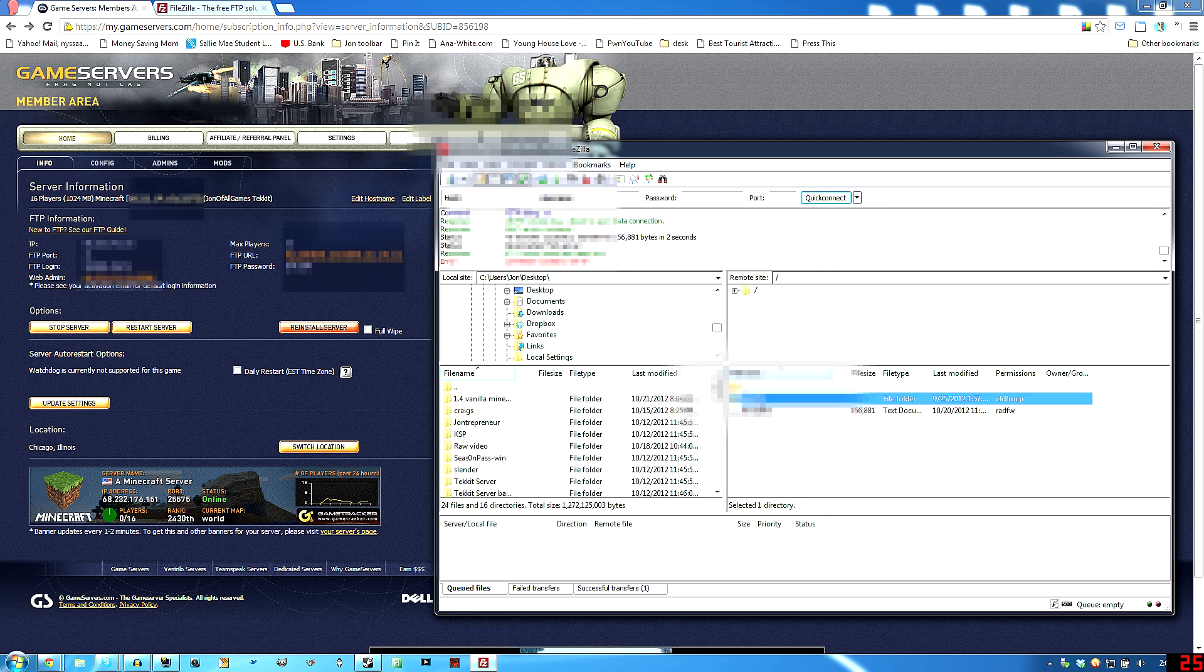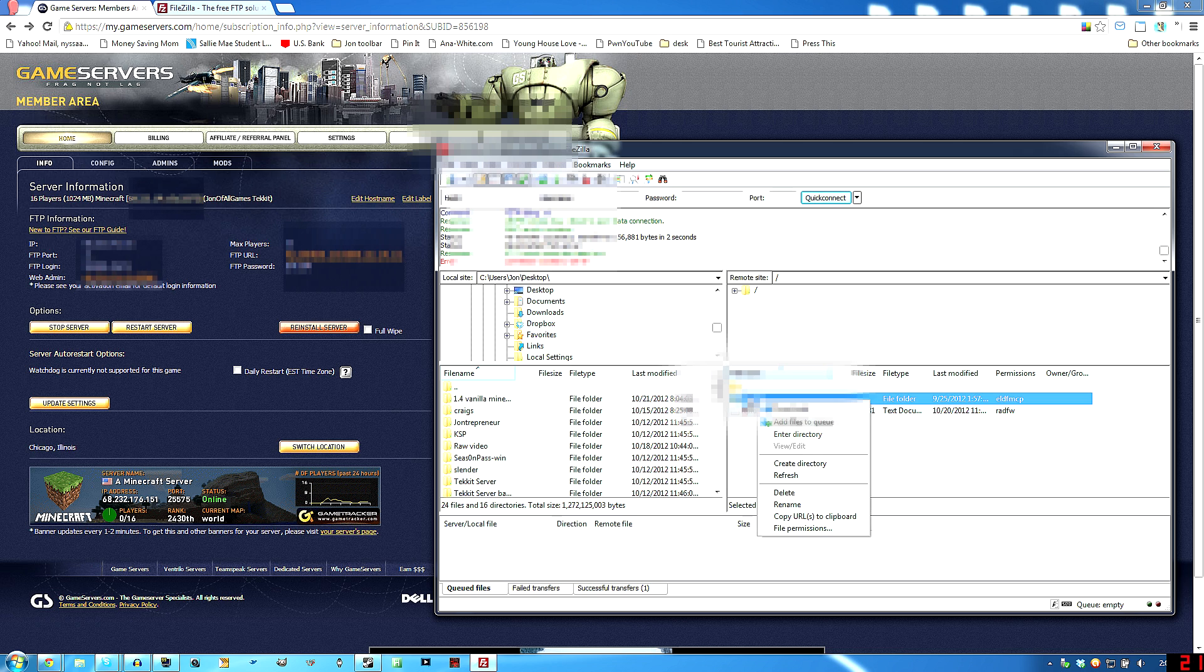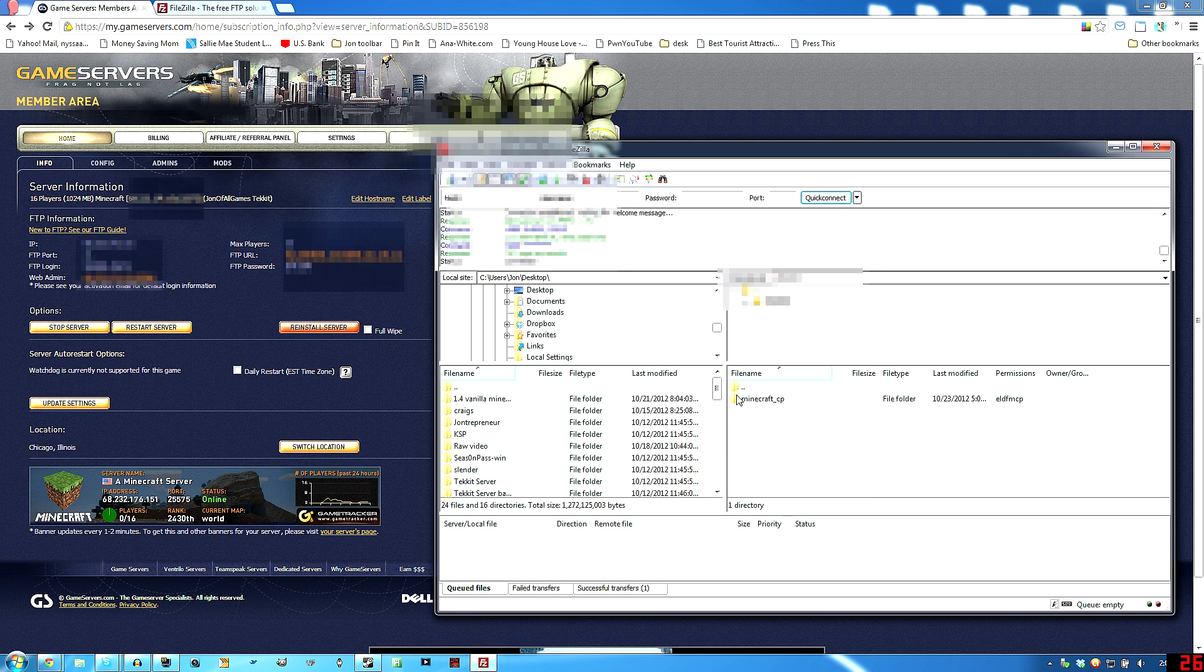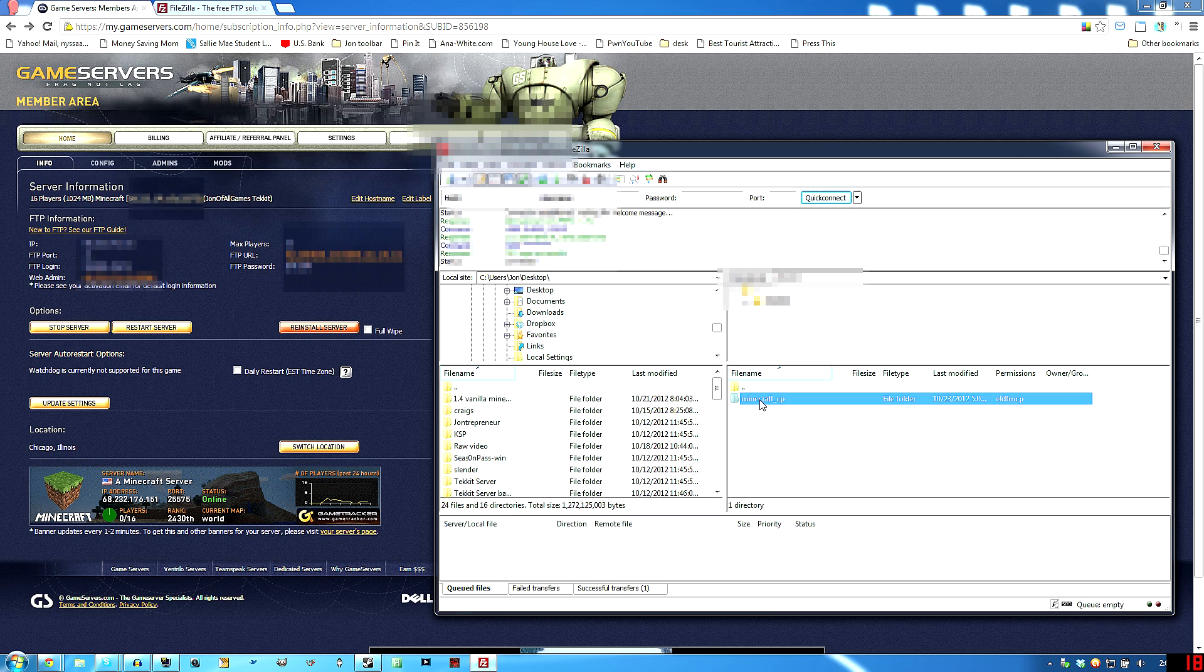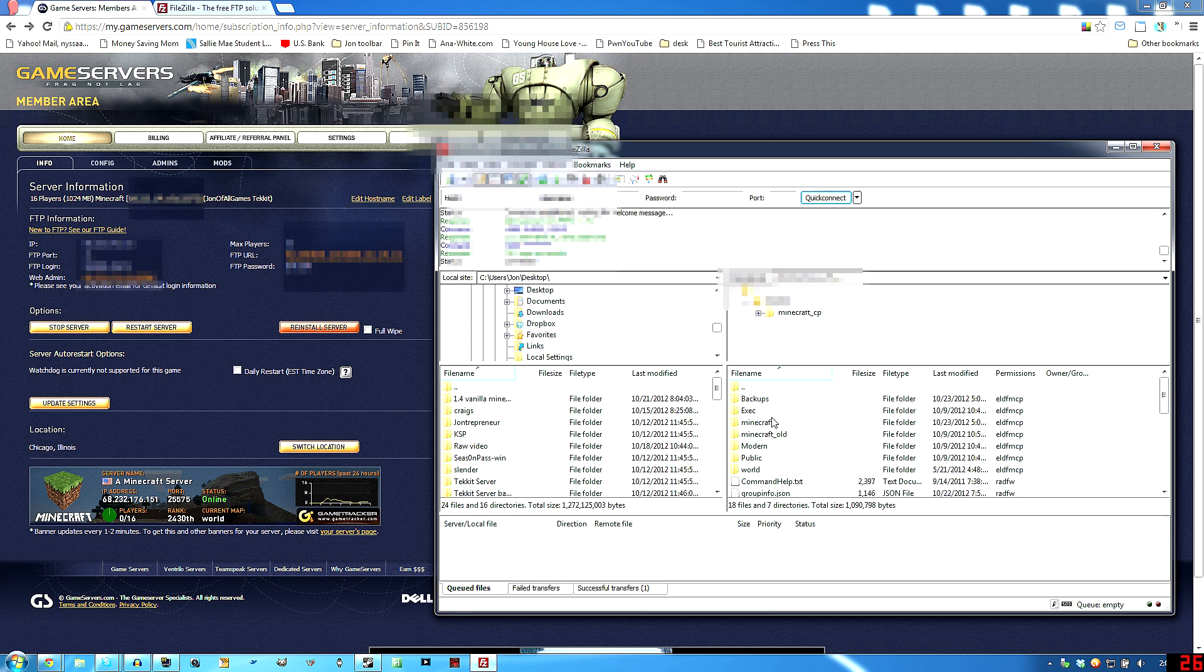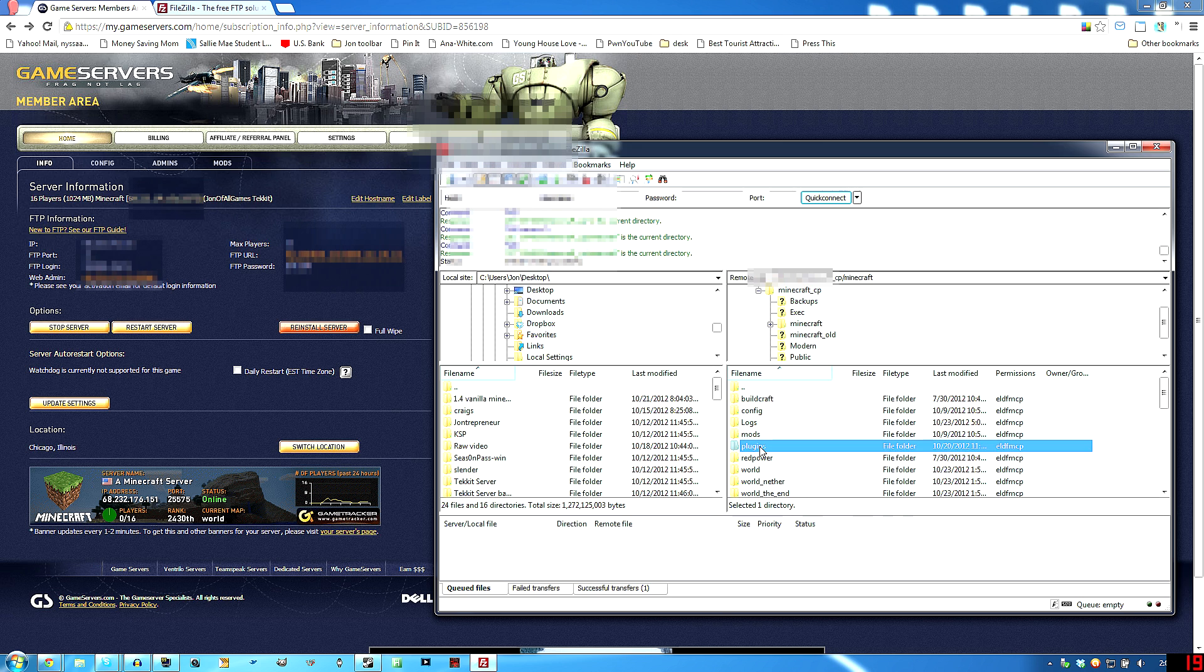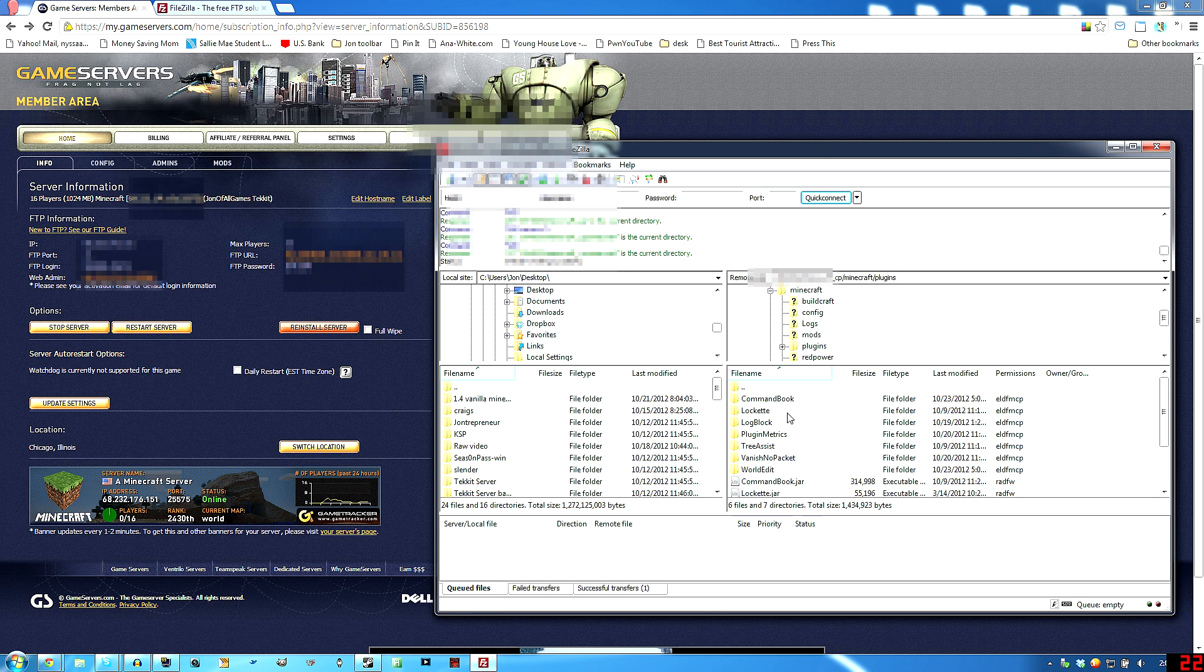All right, so here's what you'll see. You'll be, the first folder there will be your account number, basically, on the folder. Then you'll have Minecraft underscore CP. Go into that one. Go into Minecraft. And then you'll see plugins. And if you don't see plugins for some reason, create the folder. But it's probably there.